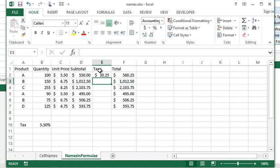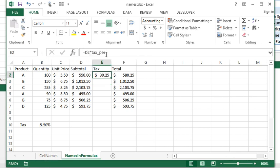Except you'll notice the formula instantly makes more sense. So it's saying D2, which is this amount, times the tax percentage, which I can see right here. I don't have to go and investigate what is cell B10. It's all just right in front of me.